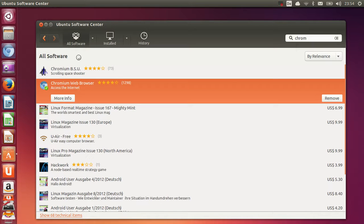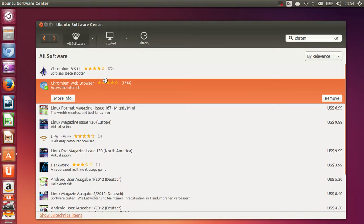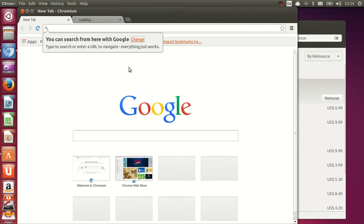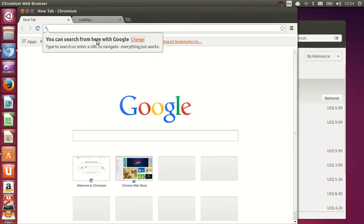And it will open your Chromium Web Browser which will just look like Google here. So you can see here you can search from here with Google.